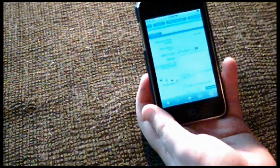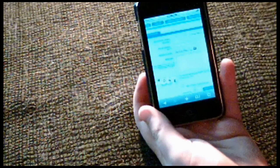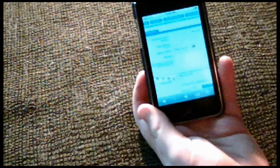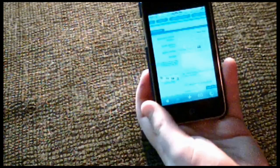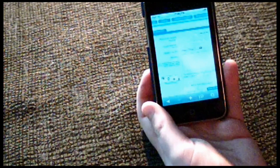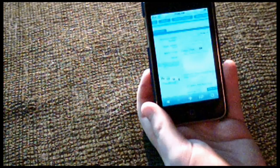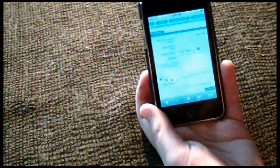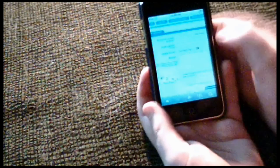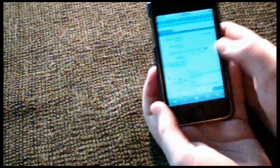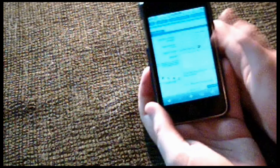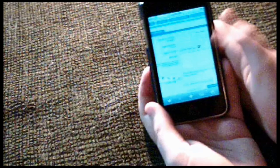First thing you gotta do is put the number of the cell phone you're trying to text. I'll do that later so I don't have to show you my phone number. And then you can put your email, but it doesn't really matter.